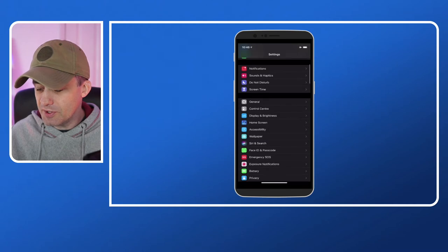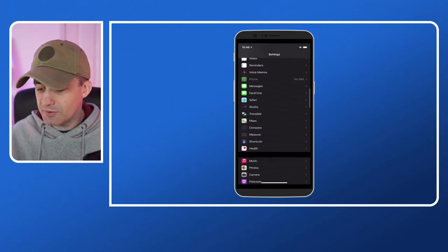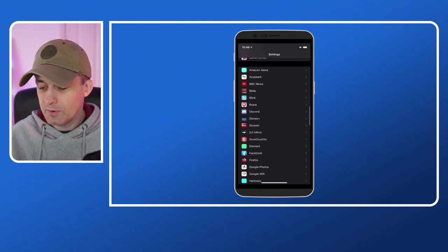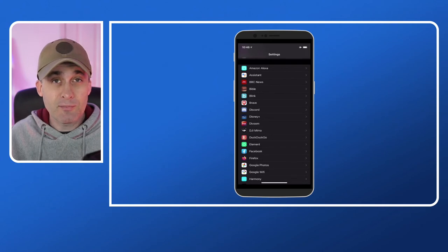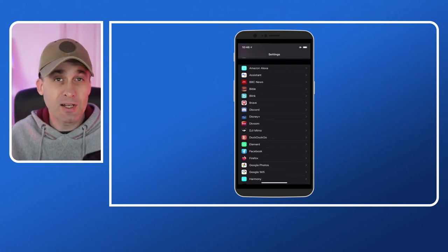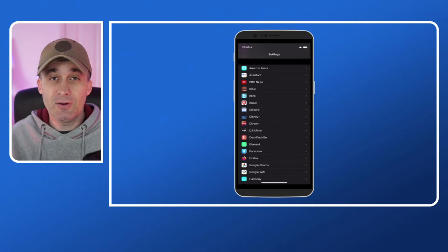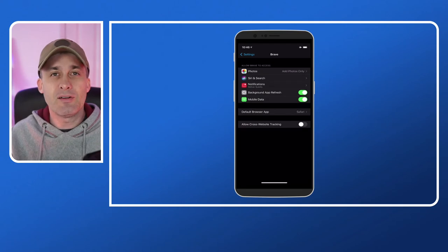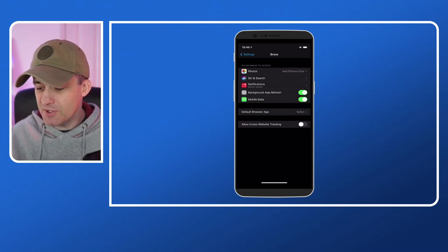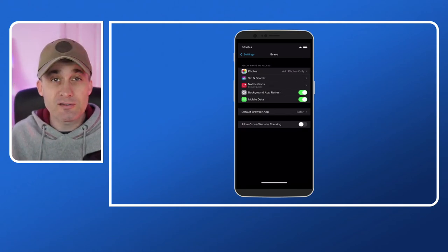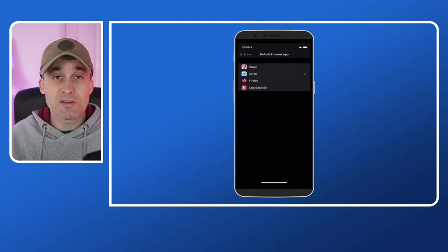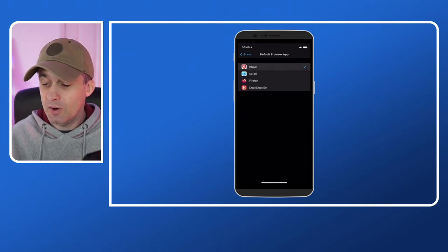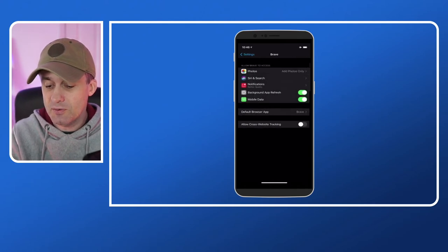So the first thing that you do is you would scroll down to your browser of choice. My browser of choice is Brave browser. Really love the browser, it's available on iOS and Android. So let's go into Brave. There's this new setting here called default browser app, and if we click that it gives us the browsers which support this functionality on the device and we just click it over to Brave like so.